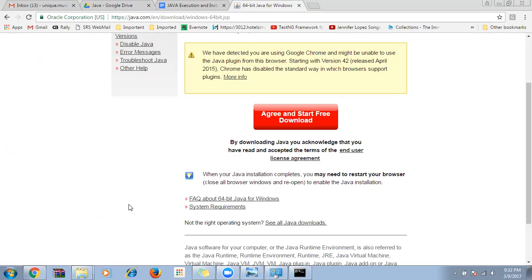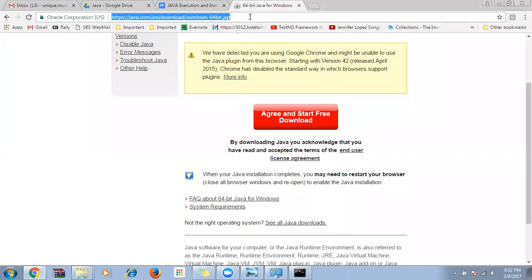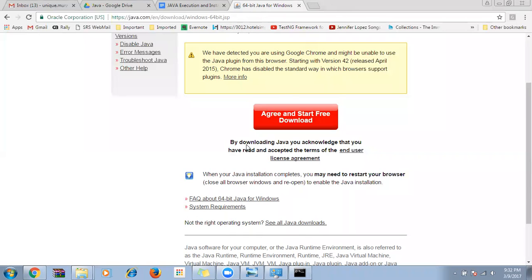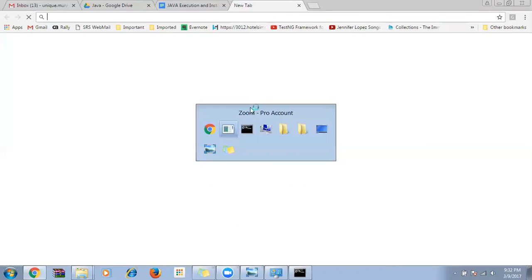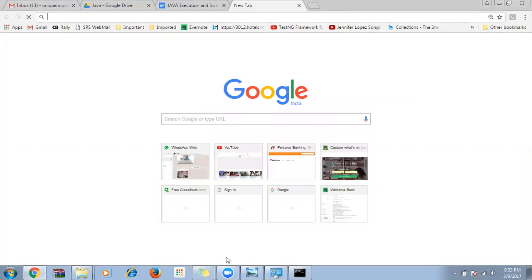Now I need to install JDK. Once Java is installed, go to the browser and type 'JDK download'. Choose the first link and download the appropriate version for your operating system.